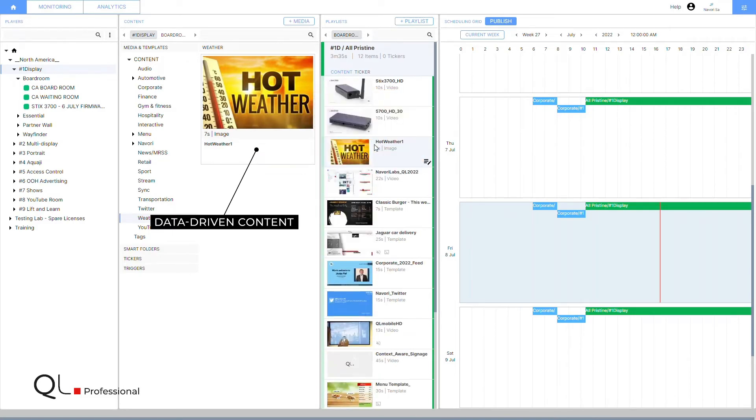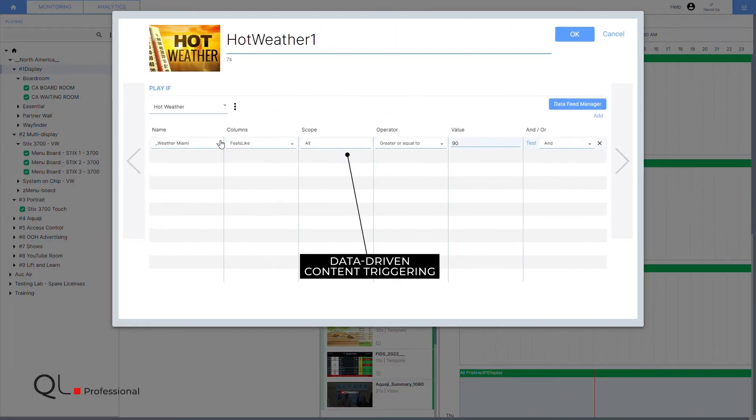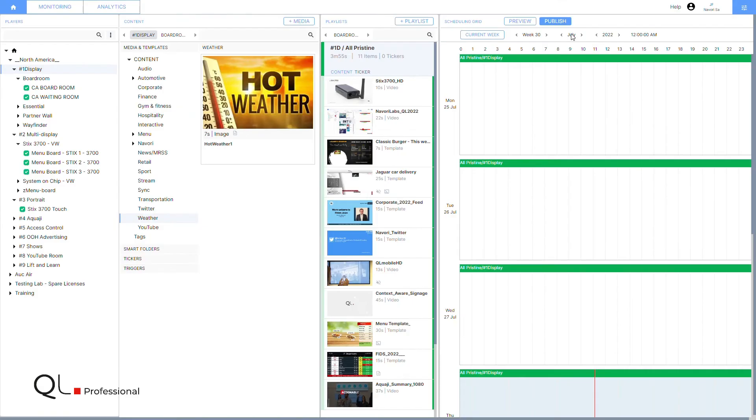QL Professional also includes data-driven content triggering features for interactivity, mobile, smart content automation, or computer vision applications.